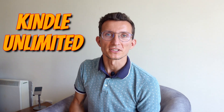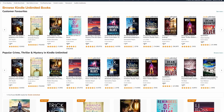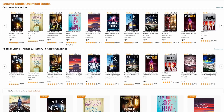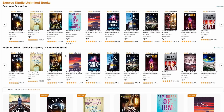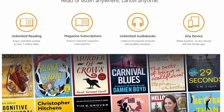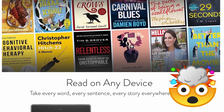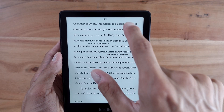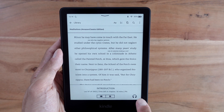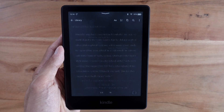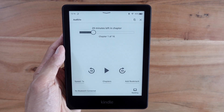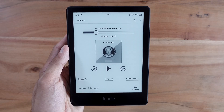Before we jump to the content of this video I'd like to talk to you about Kindle Unlimited. Kindle Unlimited is a service that allows you to read as much as you want, choosing from over one million titles and thousands of audiobooks. A lot of the books also have an audible version so you can switch seamlessly from reading to listening.